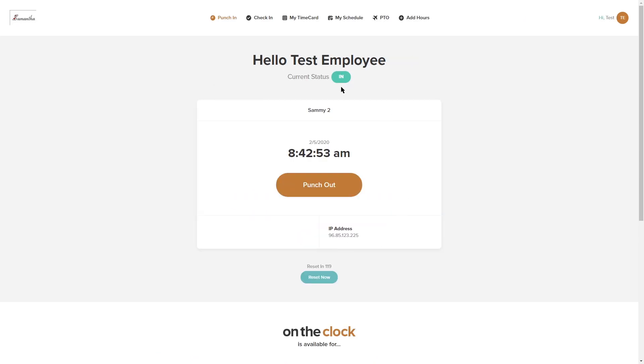So I'm going to go ahead and log back in. Now you'll see my status has changed. I'm currently punched in.